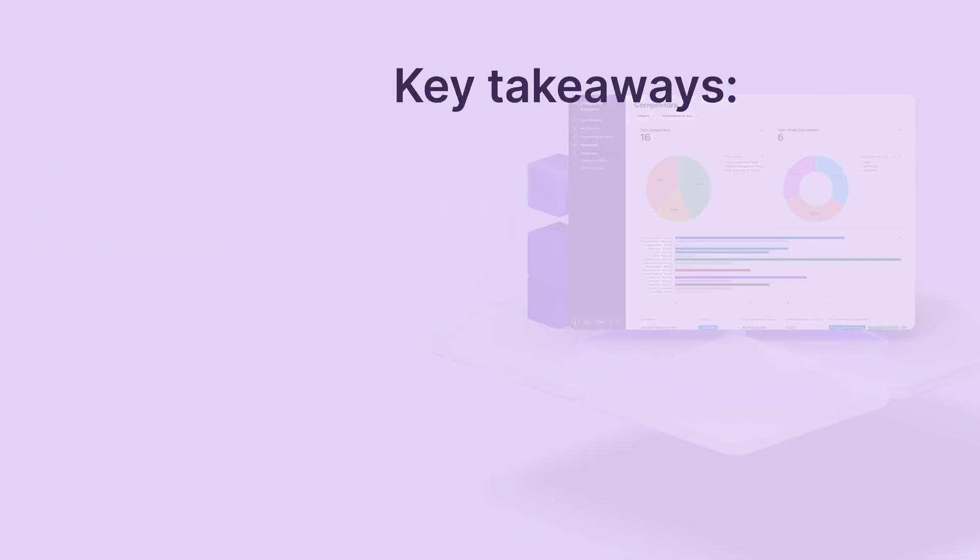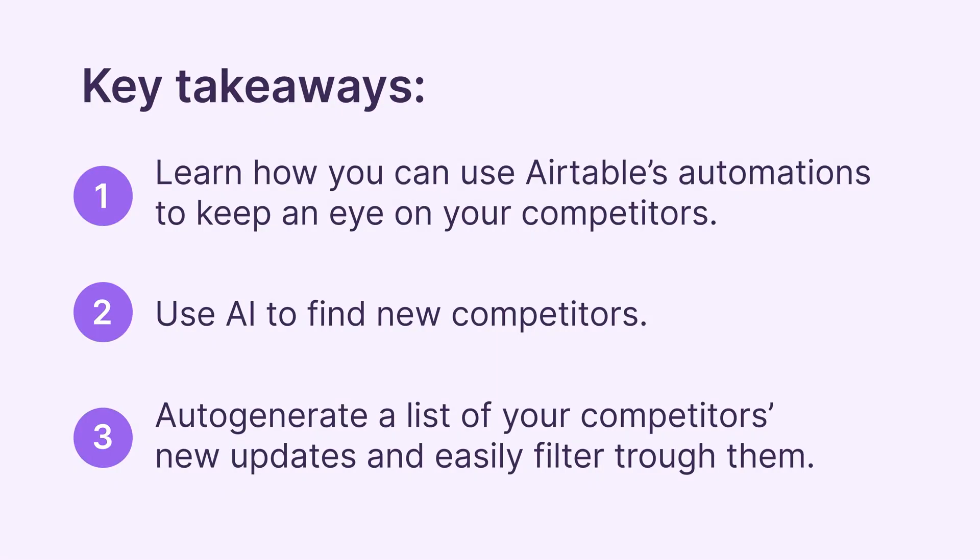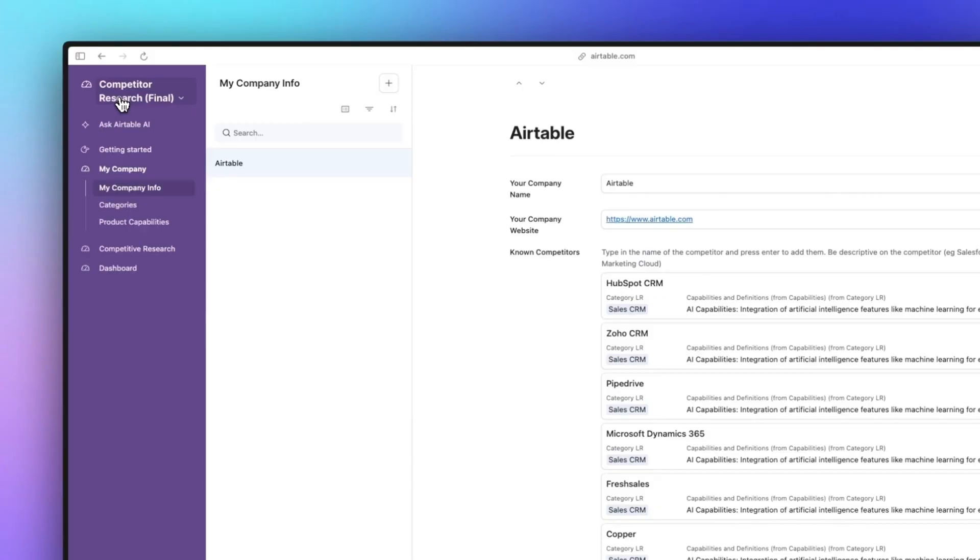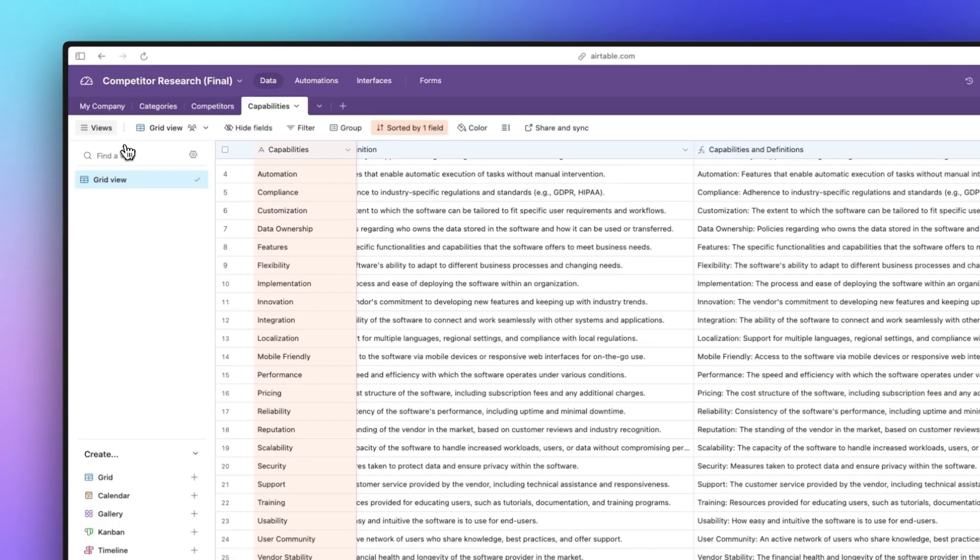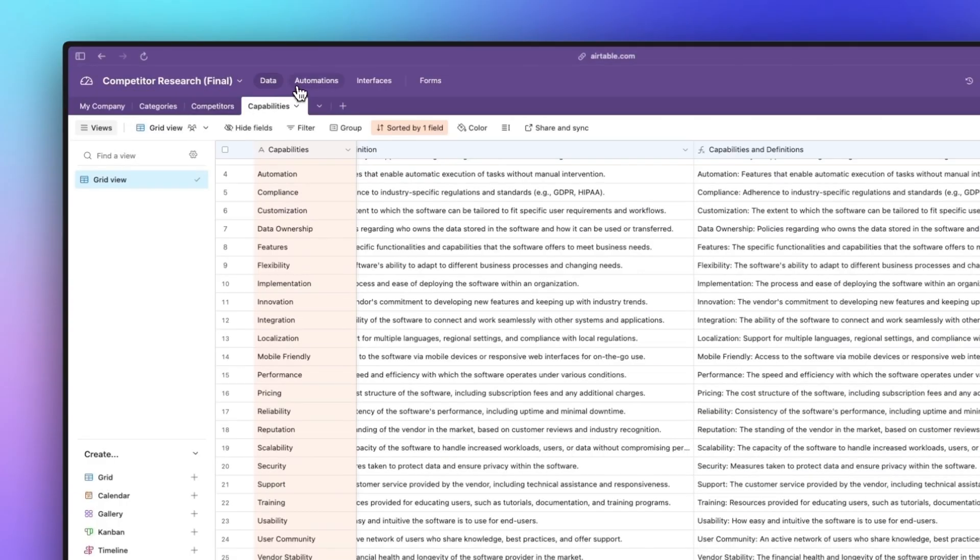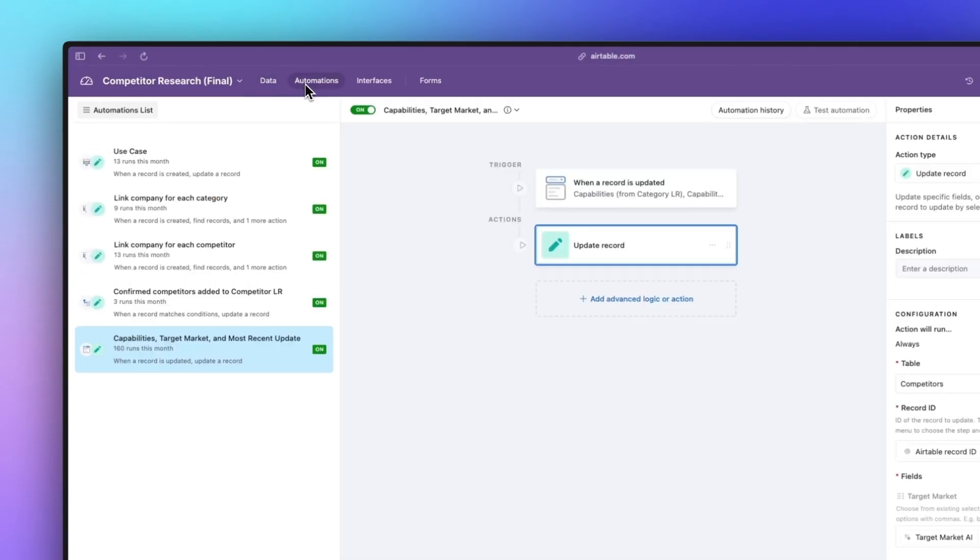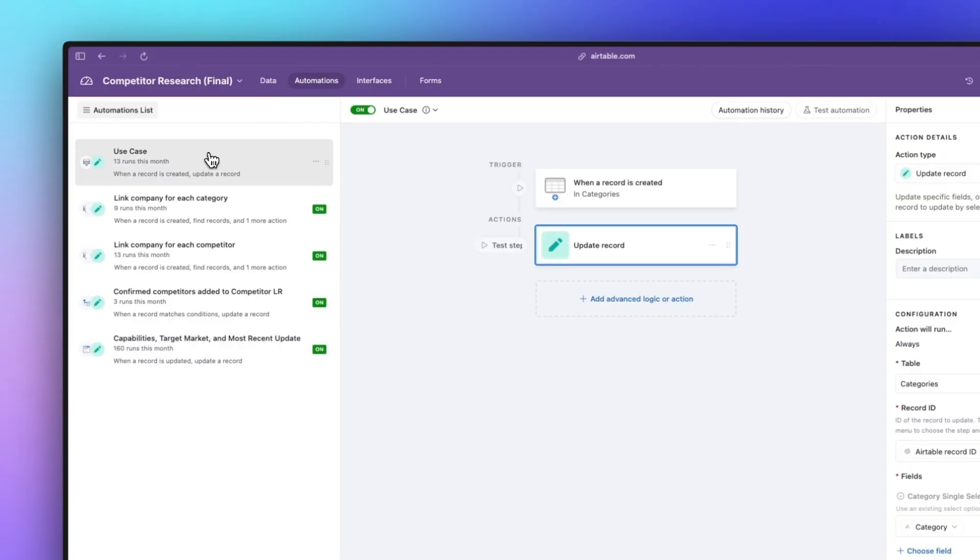In this next video we're going to talk about automations. The automations are quite simple, we only have a few of them here. Starting off with this first one, this is for any time a new record is created in the categories table.